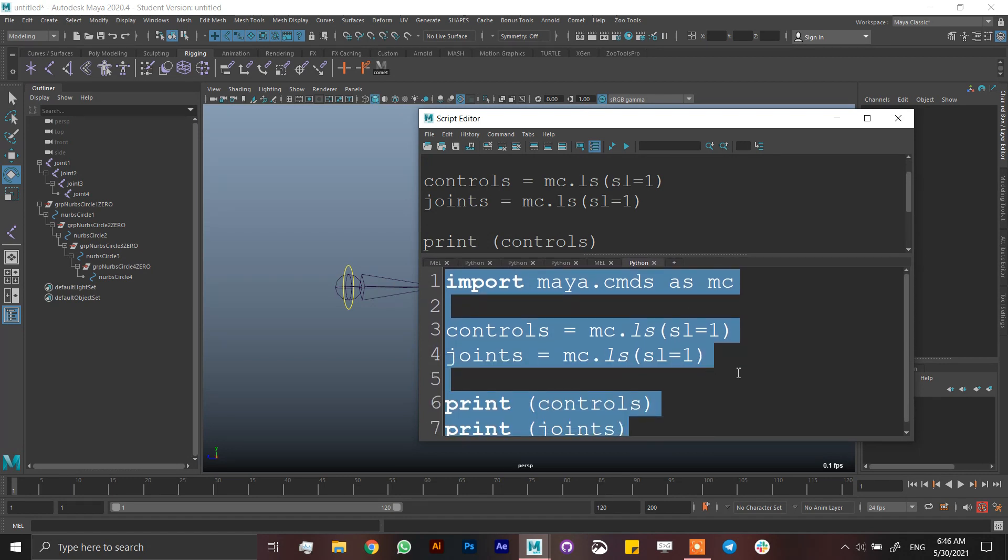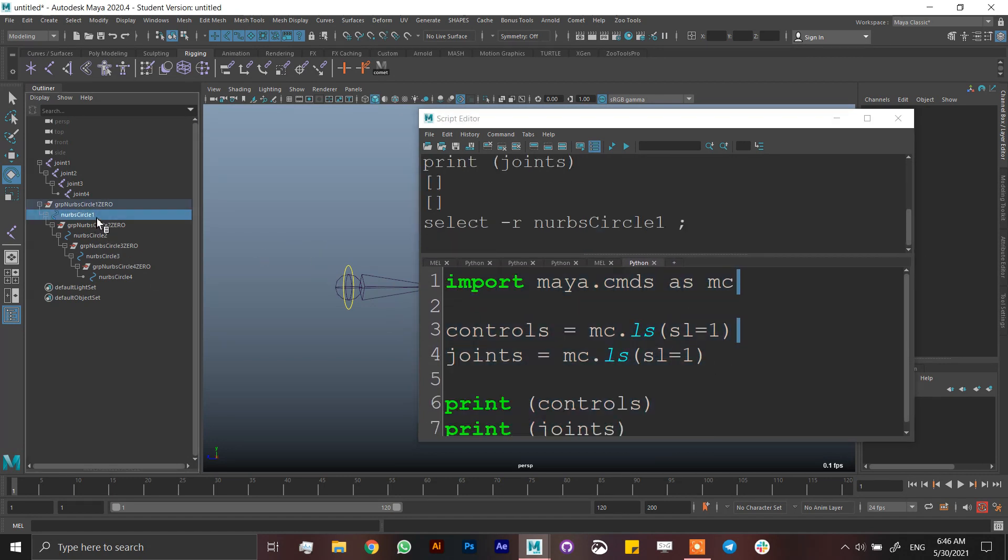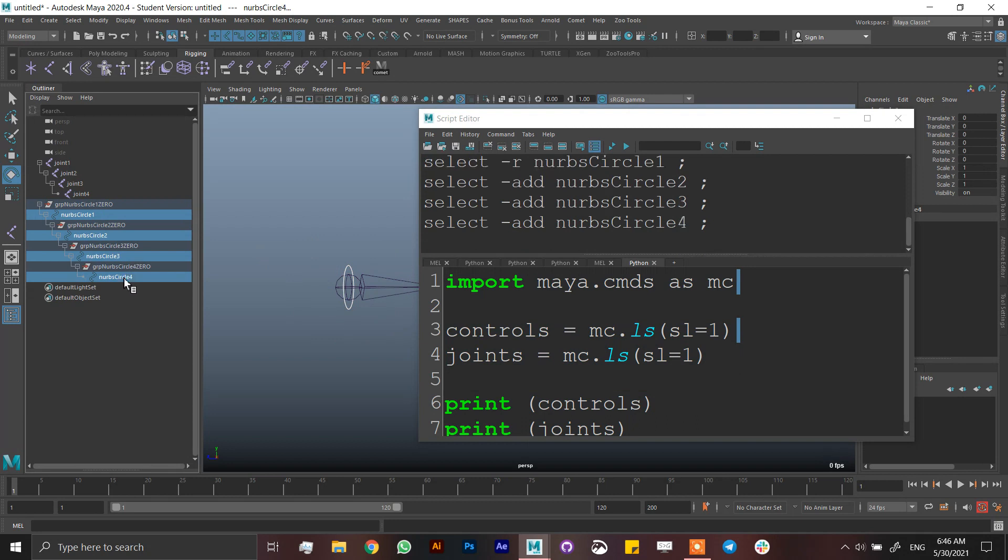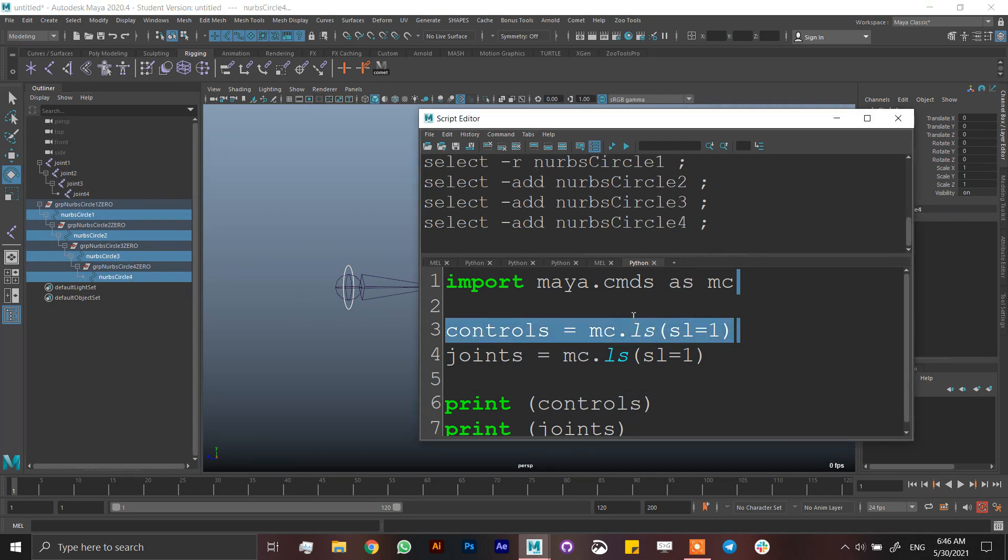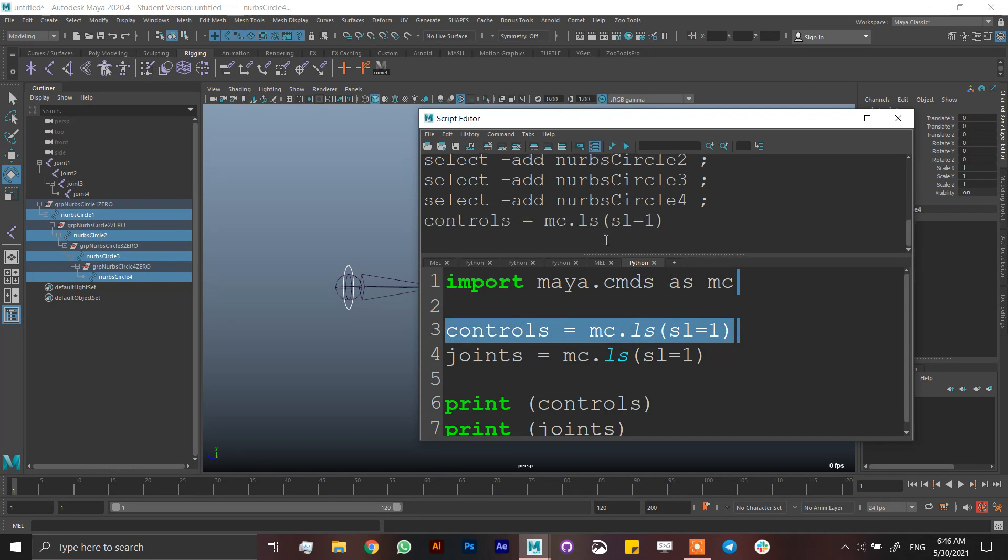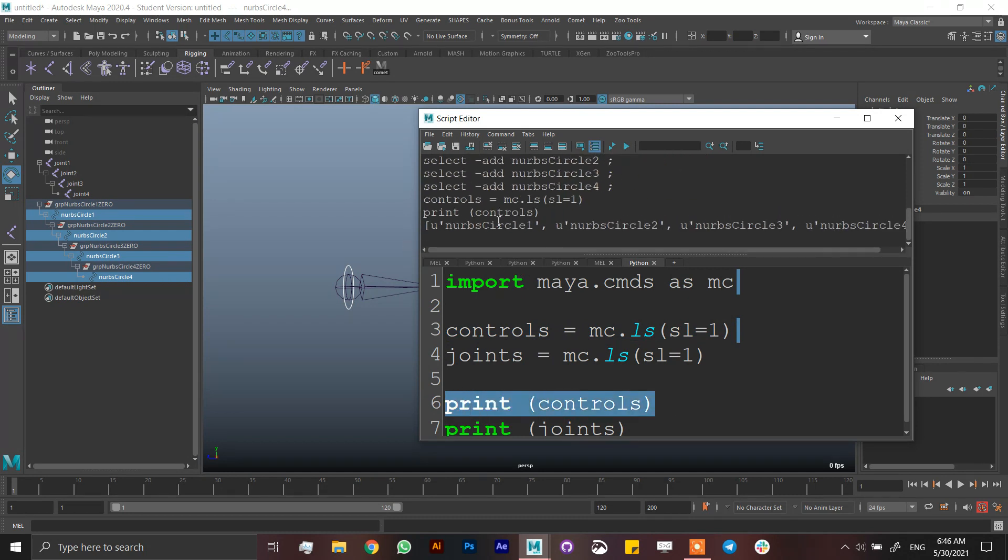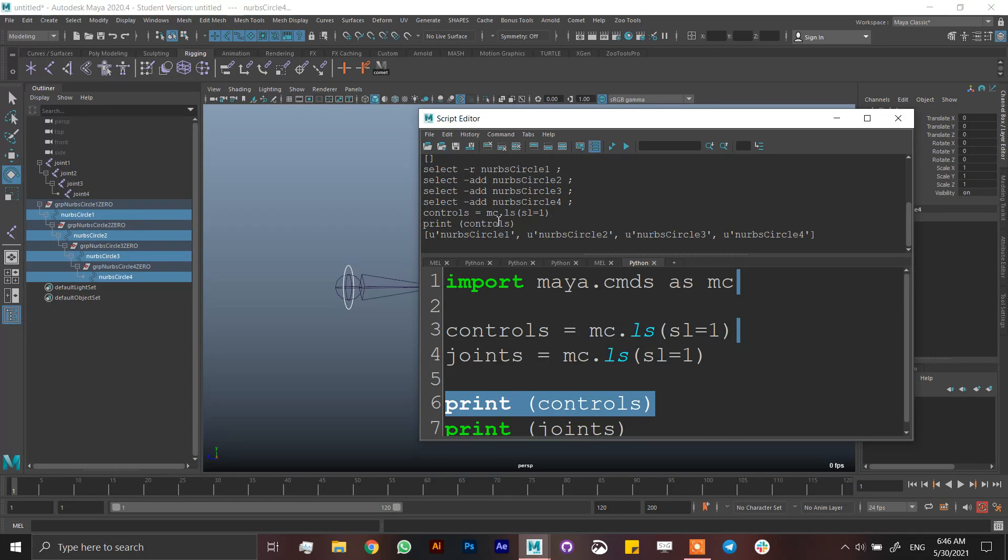So I'm going to, for example, select NURBS 1, 2, 3, 4, and then just run this. And then run this, and it's telling me now that I have a list with NURBS 1, 2, 3, 4. Now I have controls.